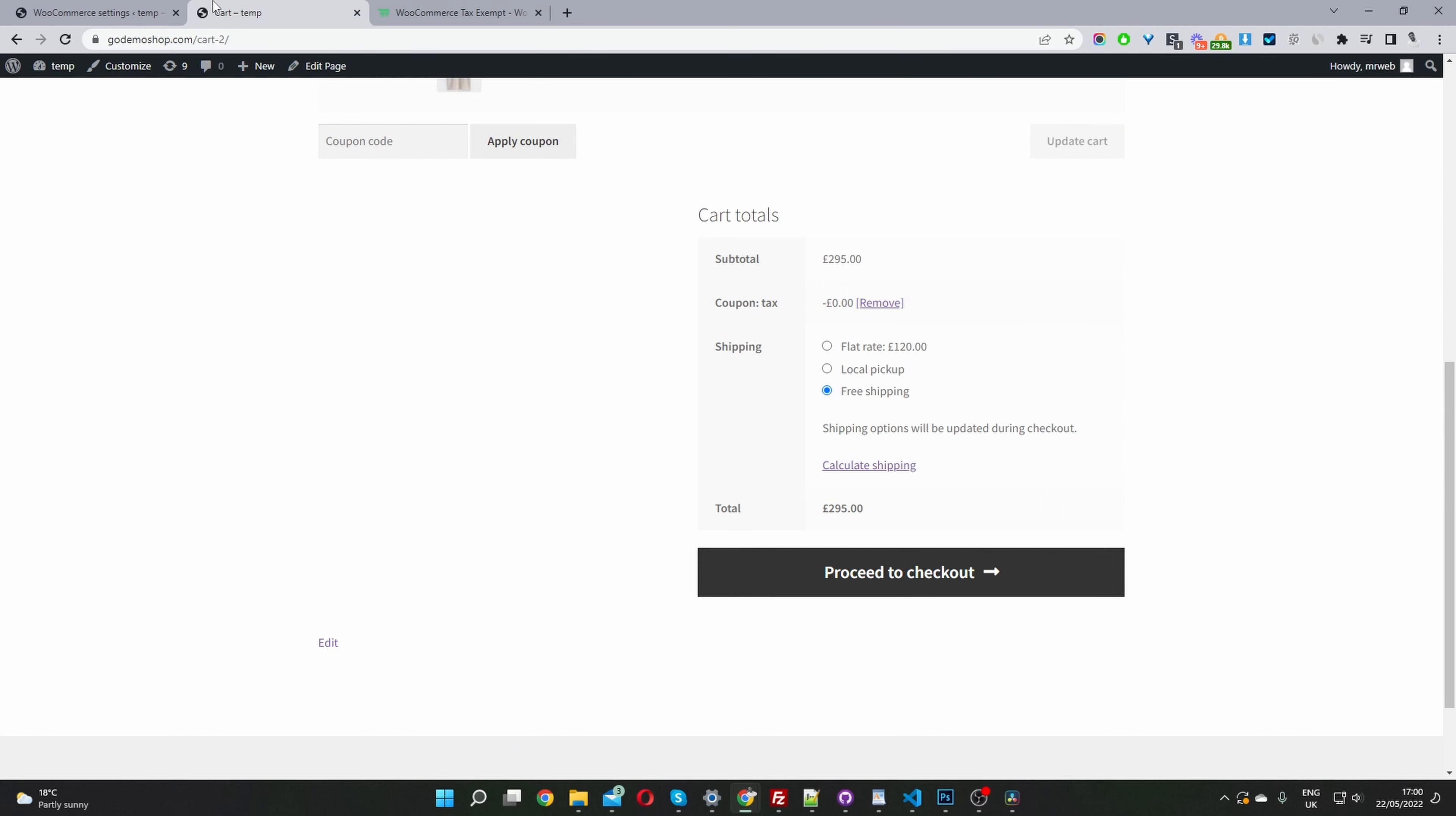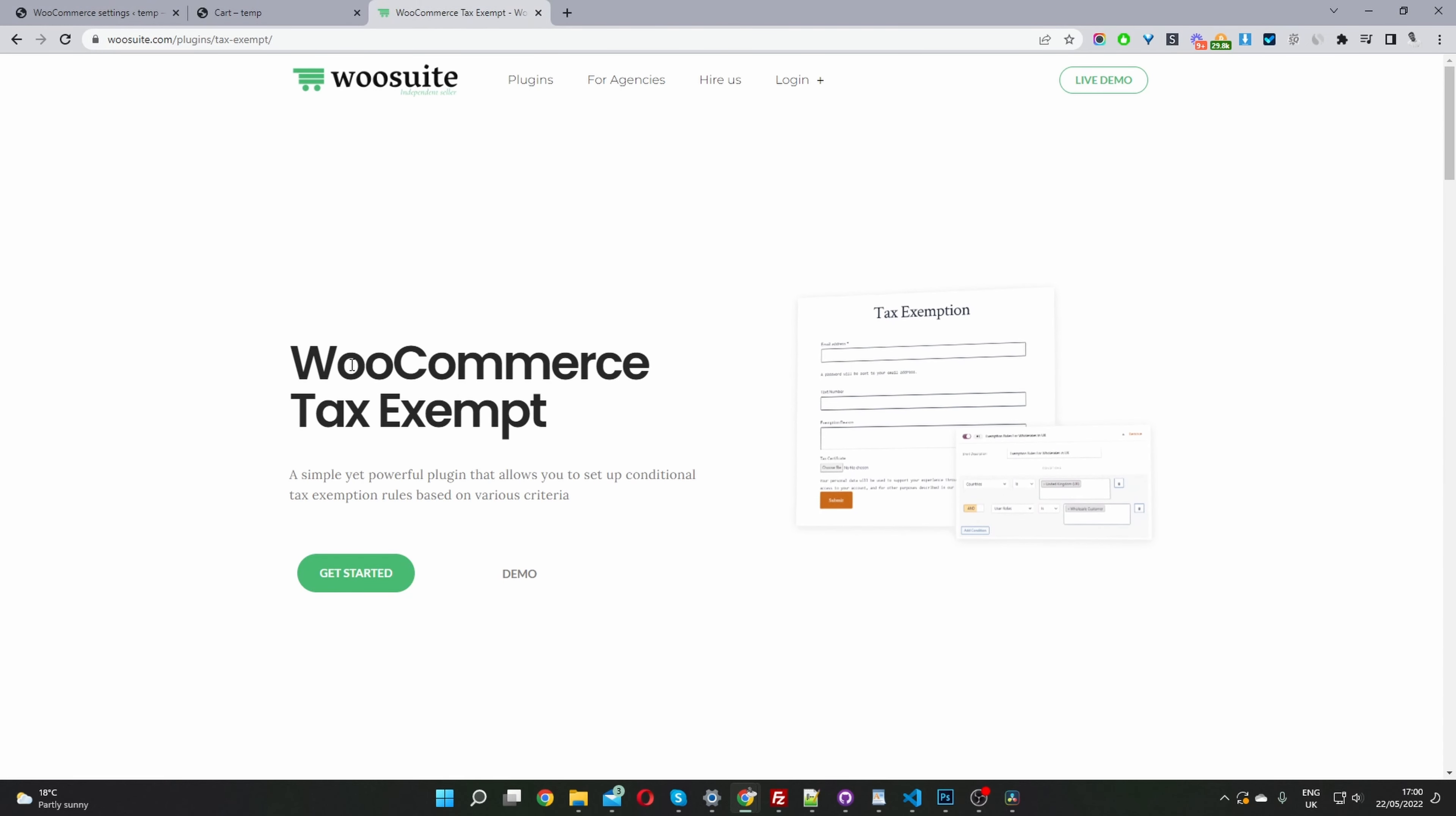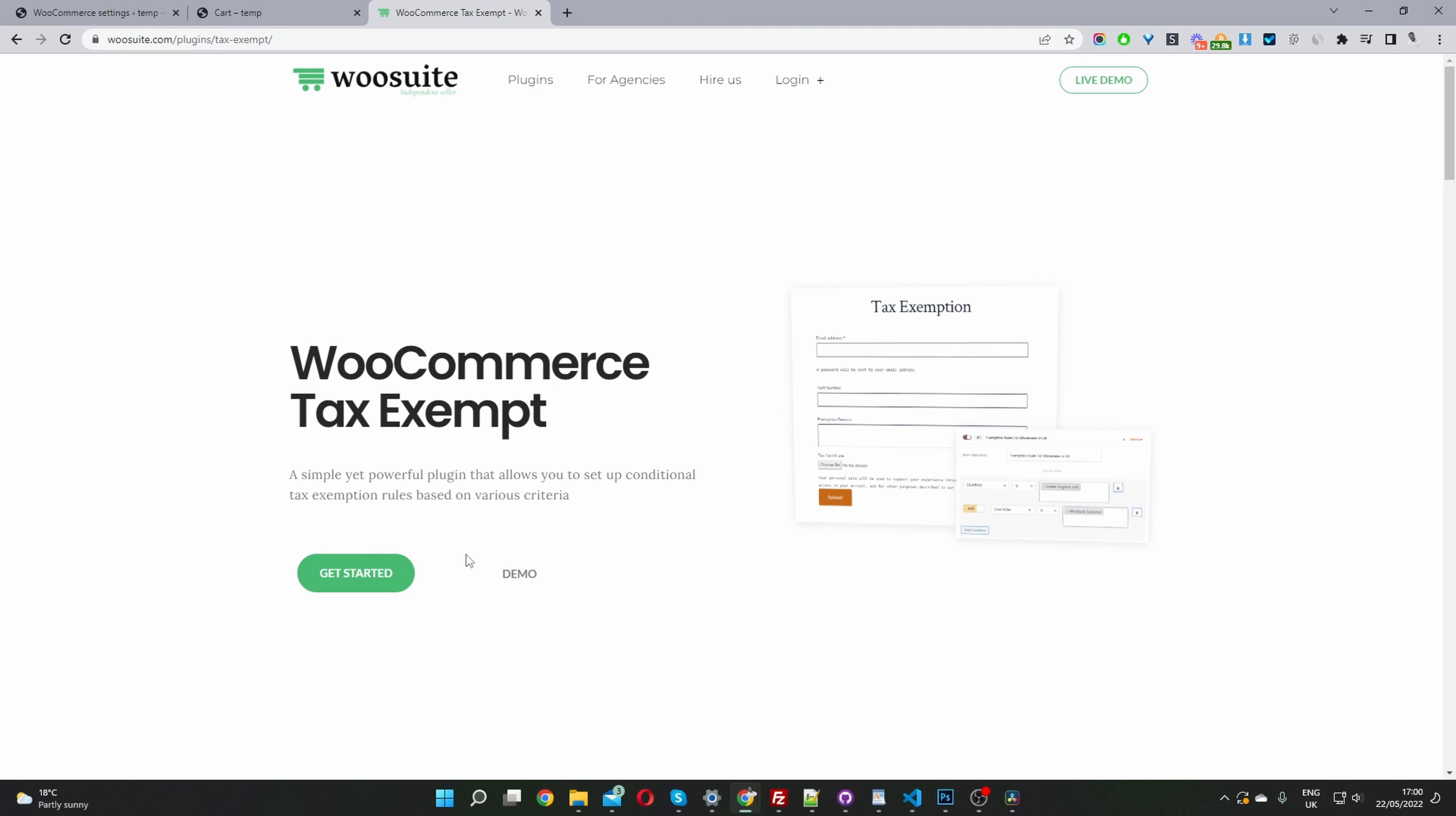If you're going to create a similar setup in your WooCommerce store, then the first step is to head over to wusuite.com and download the WooCommerce tax exempt plugin. Once you've done so, let's head back over to our dashboard. I'll leave the link in the description below.